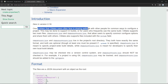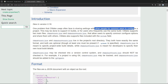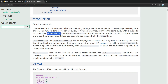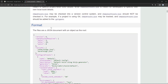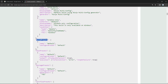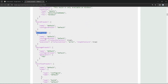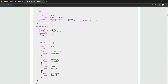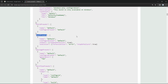They say that one problem CMake users often face is sharing settings with other people for common ways to configure a project. This may be done to support CI builds and all kinds of things, and they provide CMake presets as a solution. To use CMake presets you can set up a CMakePresets.json file or a CMakeUserPresets.json file, and these files are merged together. There are a few kinds of presets: configure presets, build presets, test presets, and others. In this video we will focus on configure presets and build presets. If you want to learn about test presets, I have them covered in my CMake series — check the description below.